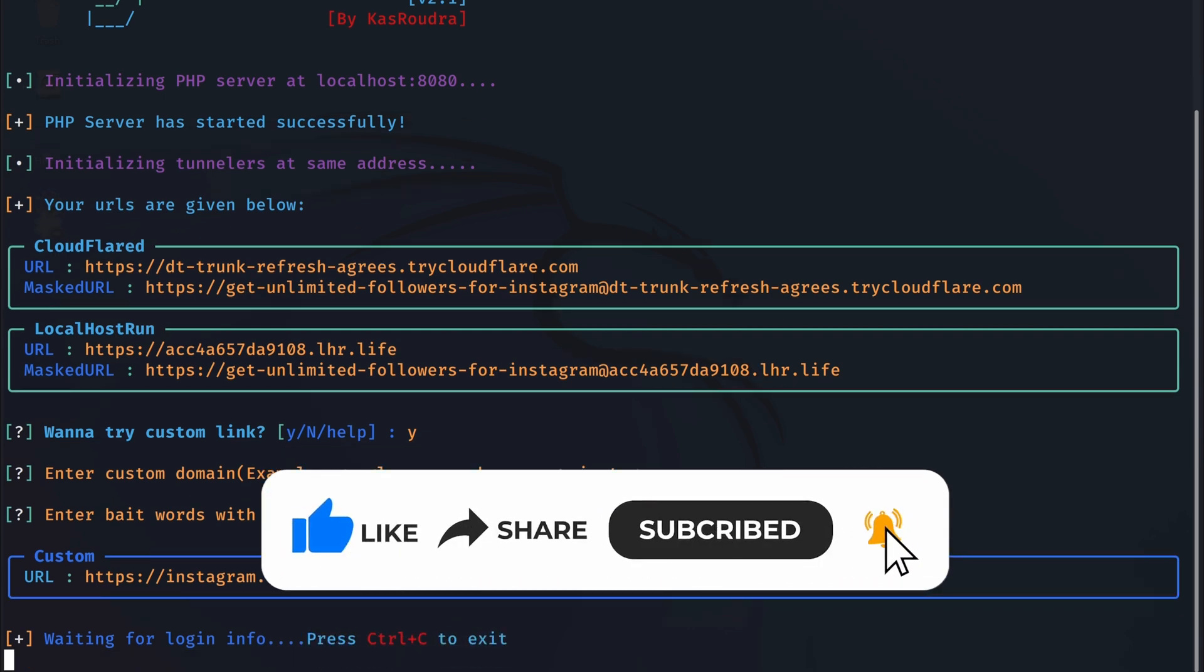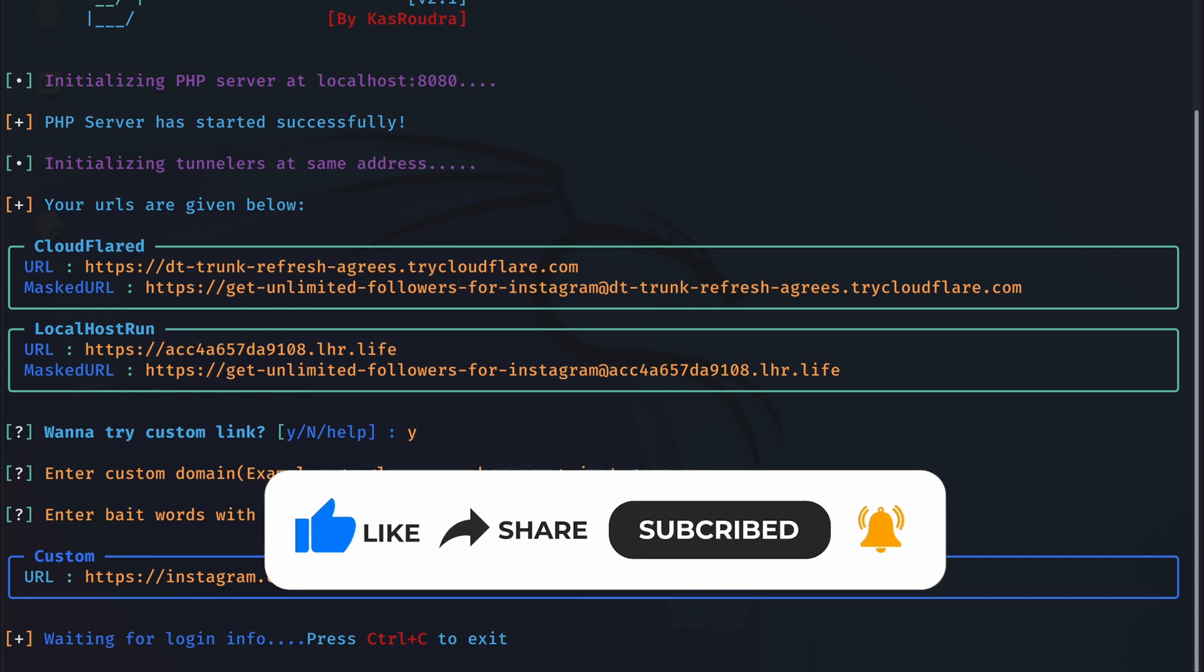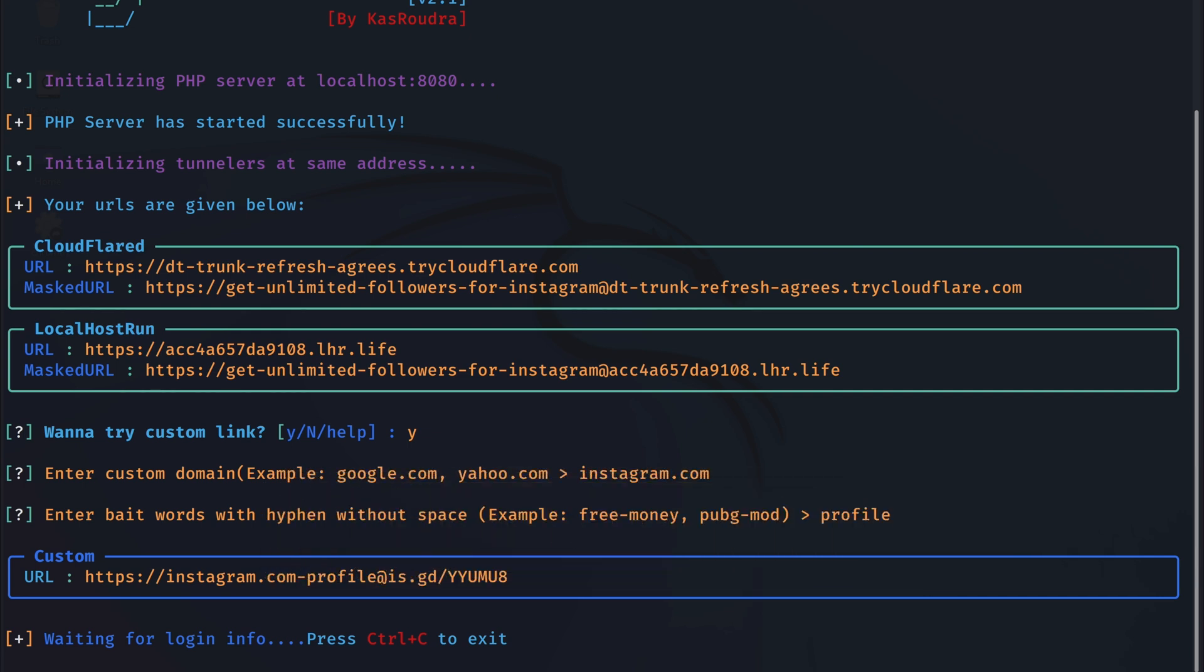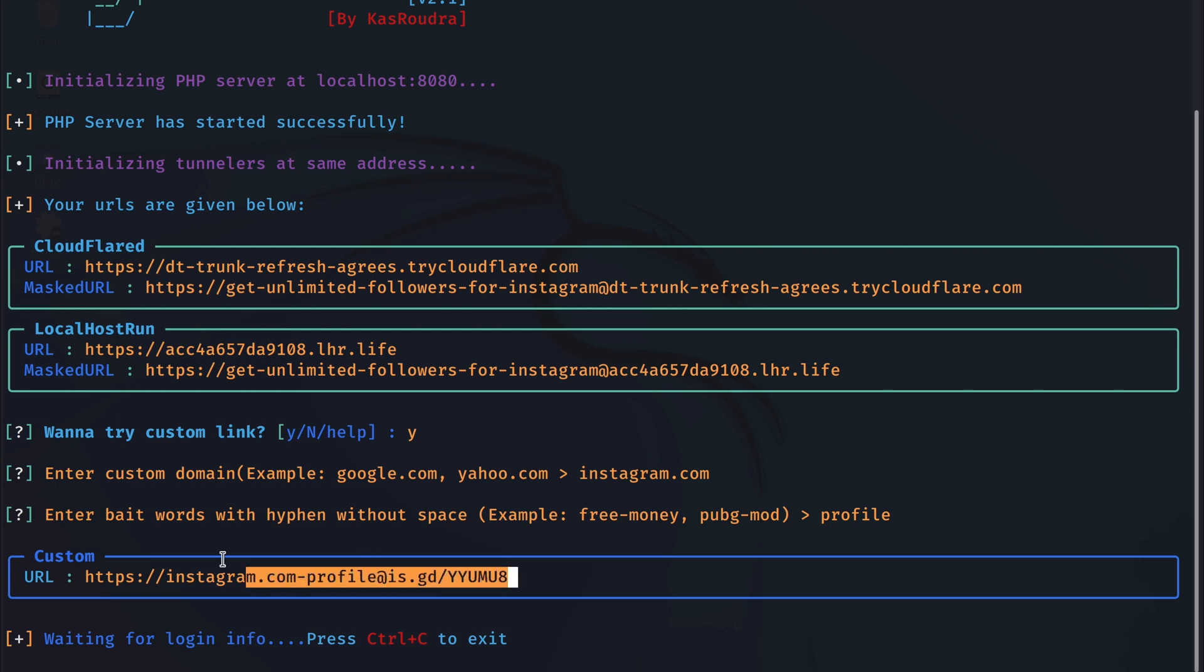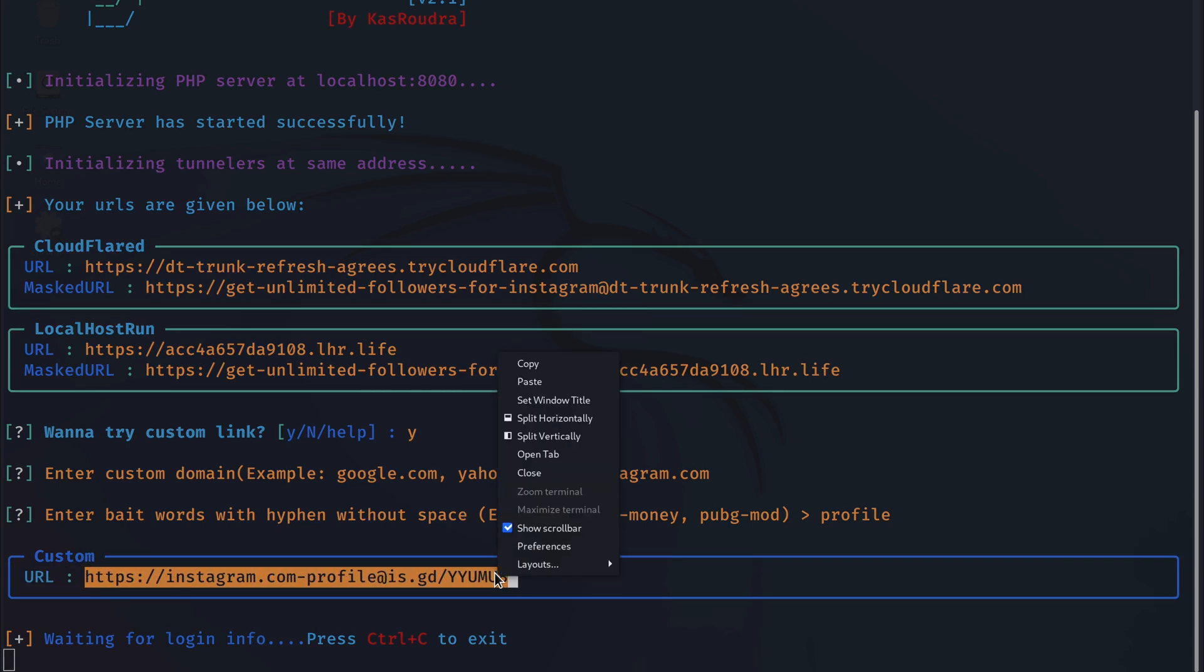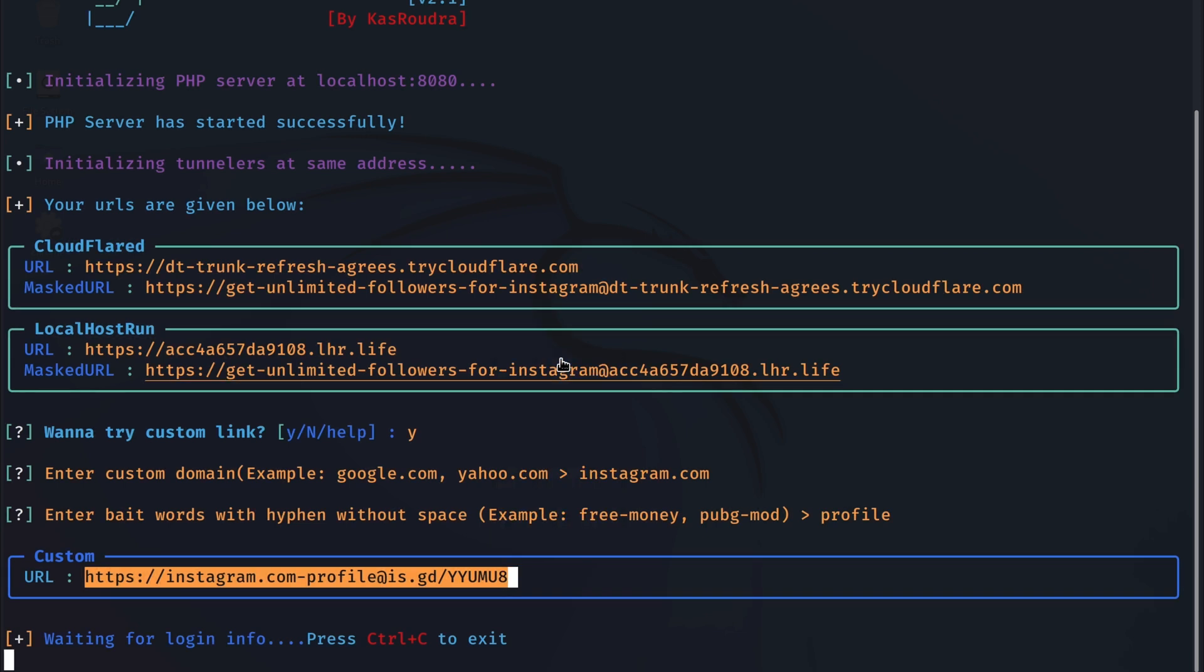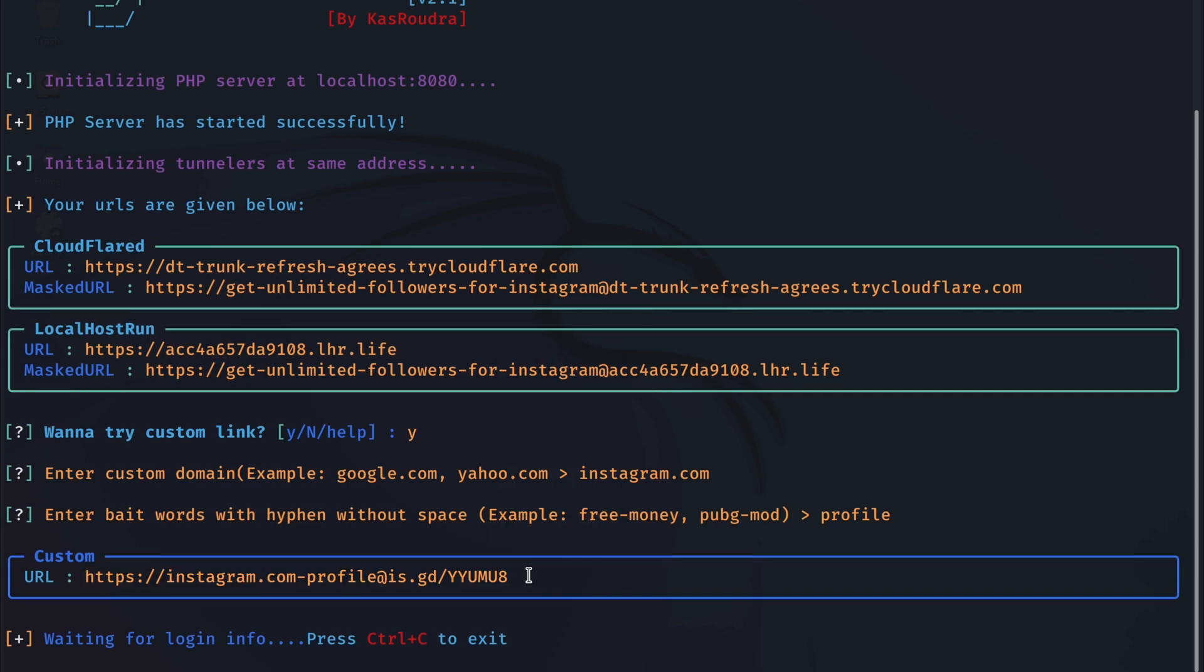And by the way, you could use different bait words and different custom domain names as well. So it doesn't have to be Instagram.com or profile. So here we have the link. And we are actually ready to send this link to the victim. So I will copy this link like so. And copy it from the side here to make sure we get the whole URL. And once we have this link, hackers usually send this link either using another Instagram account, an email, or even a text message.